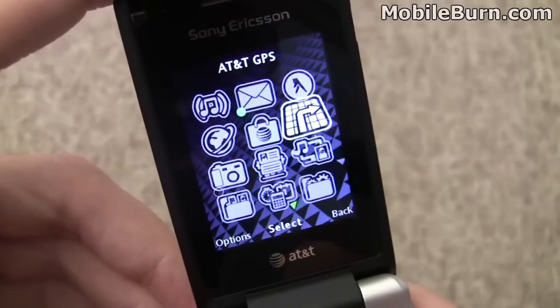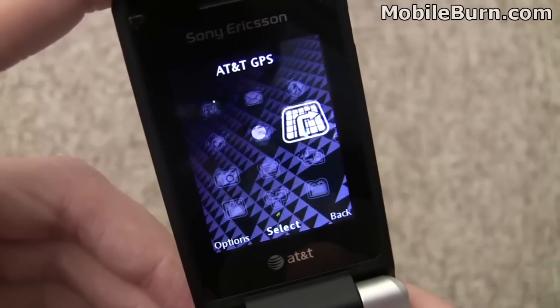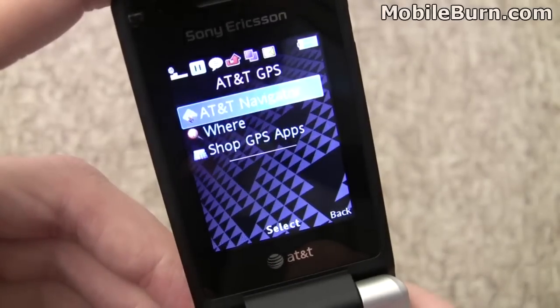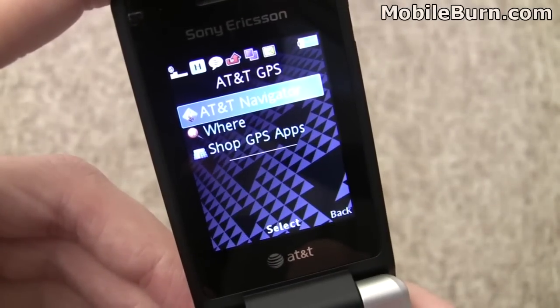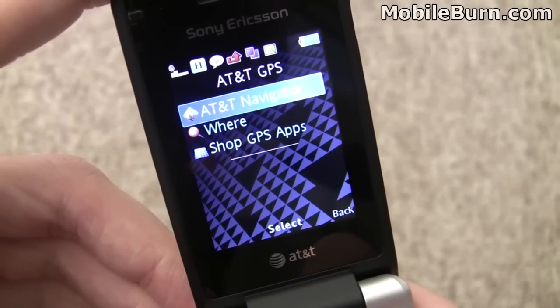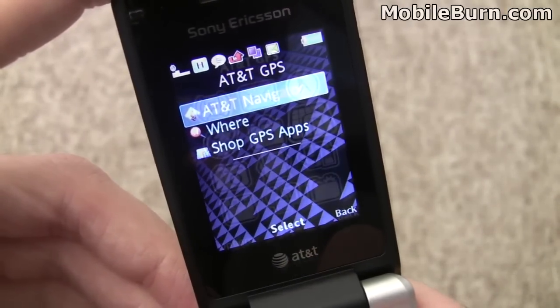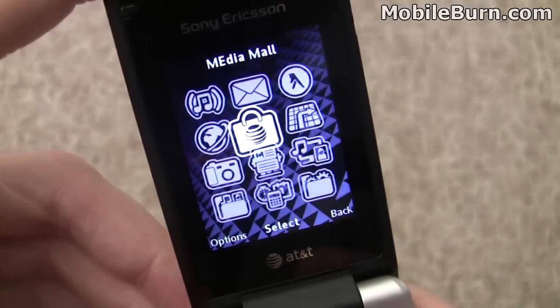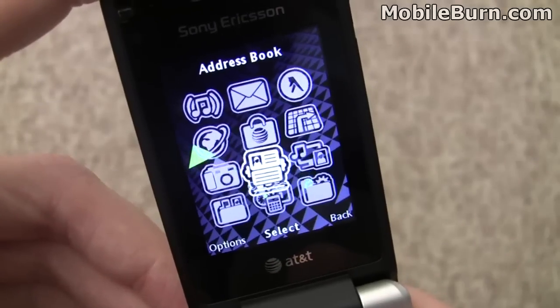Navigation is also included — AT&T Navigator.